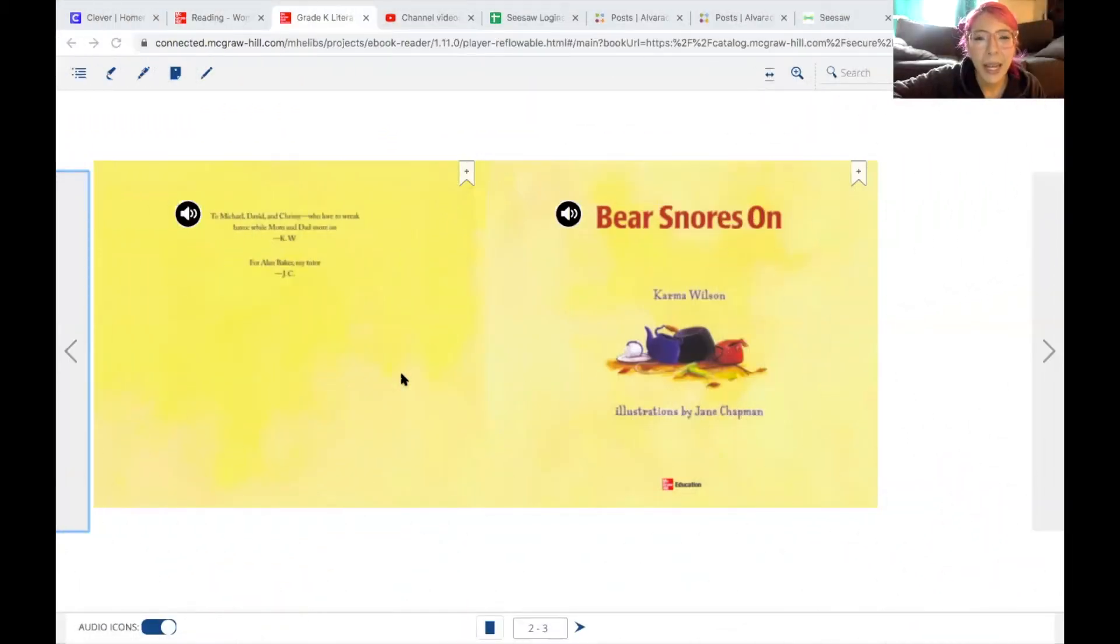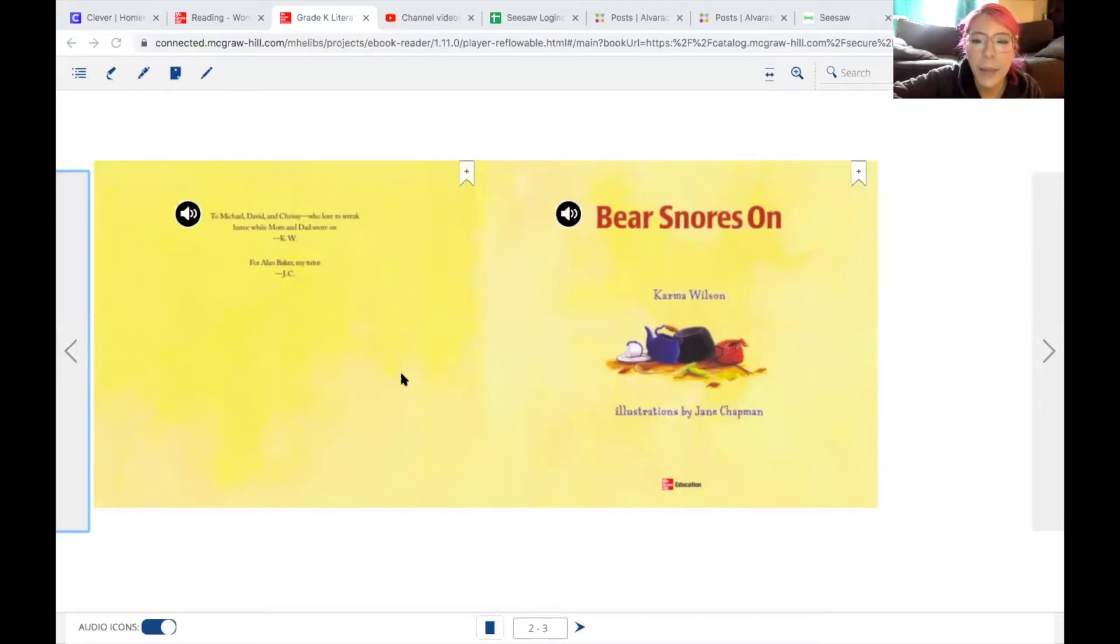Today, we will be reading Bear Snores On by Karma Wilson, illustrations by Jane Chapman.